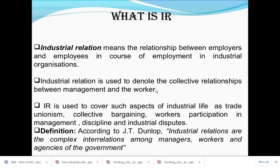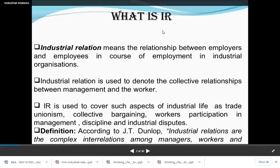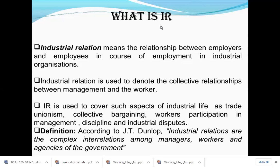Collective bargaining involves two main parties: the management and the trade union. They sit together to resolve any issue and come to a common result — that is known as collective bargaining. Workers' participation in management means how the employees participate in the management process. Industrial disputes refer to all disputes and problems arising in industry because of the employee and the management.